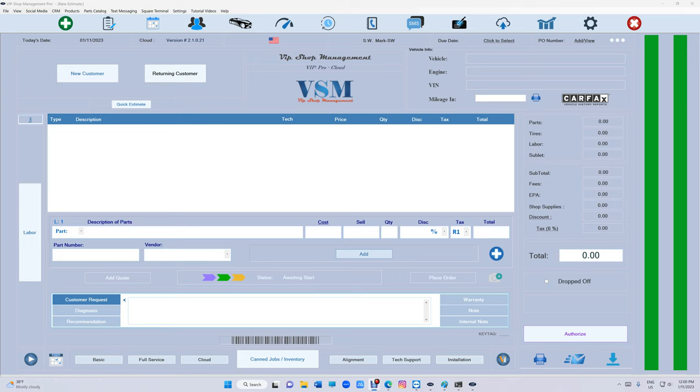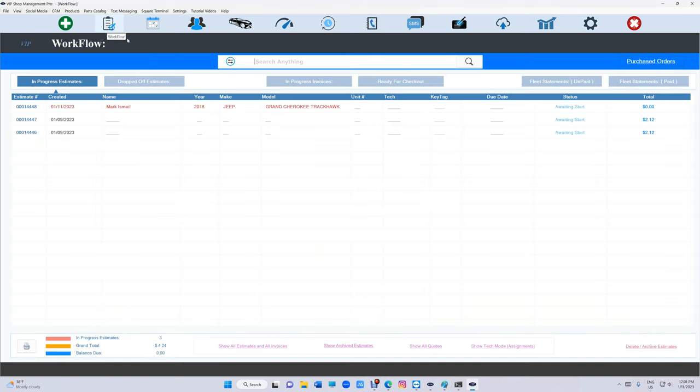What's up guys, Mark here from VIP Shop Management. Now you have the ability to export your data to CSV if you don't have Excel. If you go to your customers,